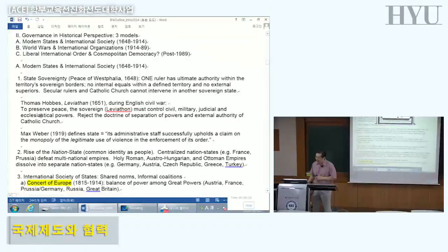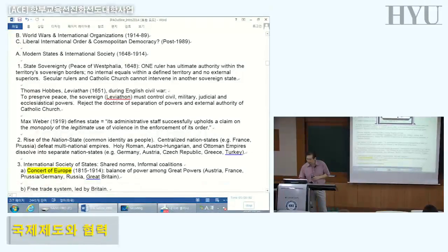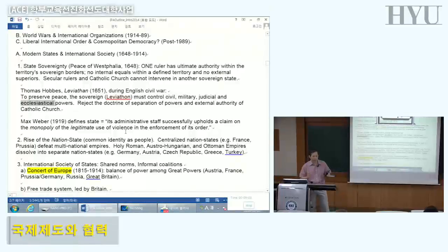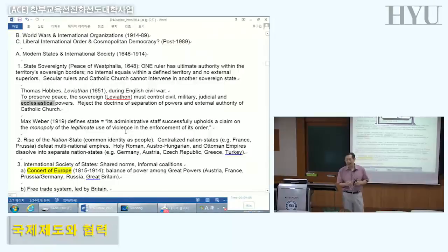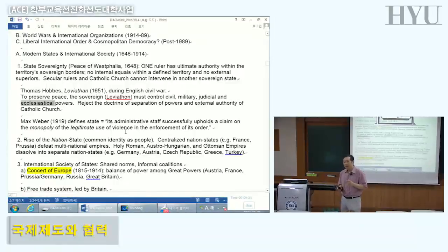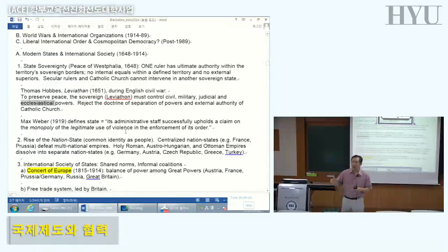The Treaty of Westphalia really emphasized state sovereignty. The theory came from Thomas Hobbes's Leviathan. He argued that to preserve peace, the sovereign — the Leviathan, this powerful being — must control civil, military, judicial, and ecclesiastical powers. Ecclesiastical means religious. For Hobbes, you cannot have division or diversity. You need one government, one ruler, who has ultimate power to decide on all important things, including religion. He wrote this in 1651.